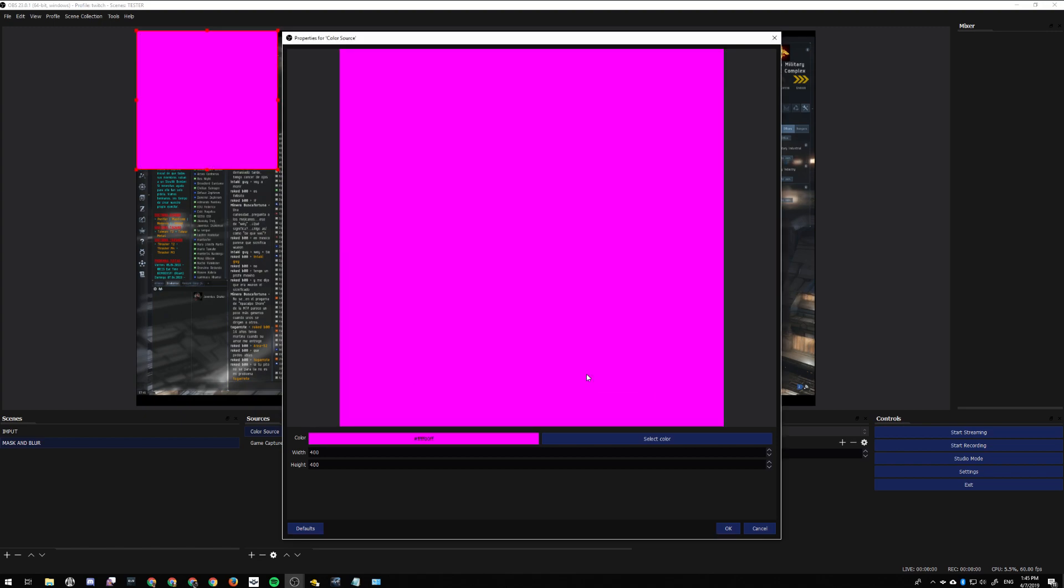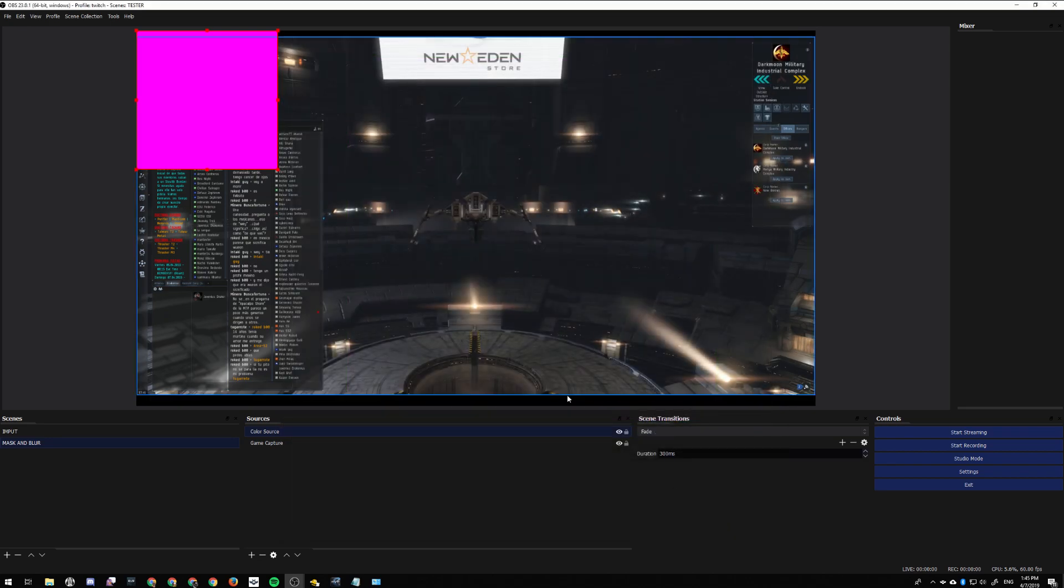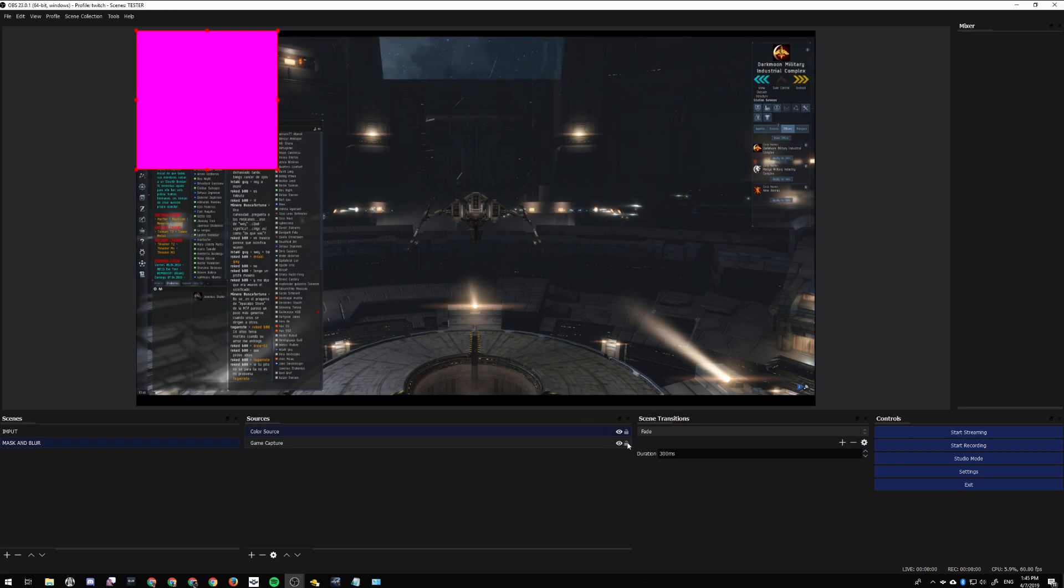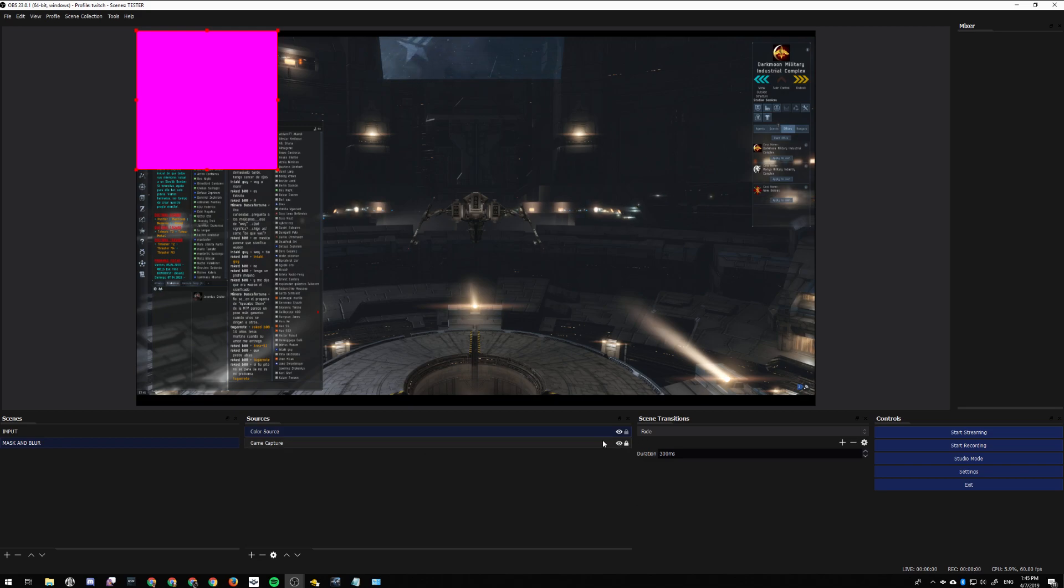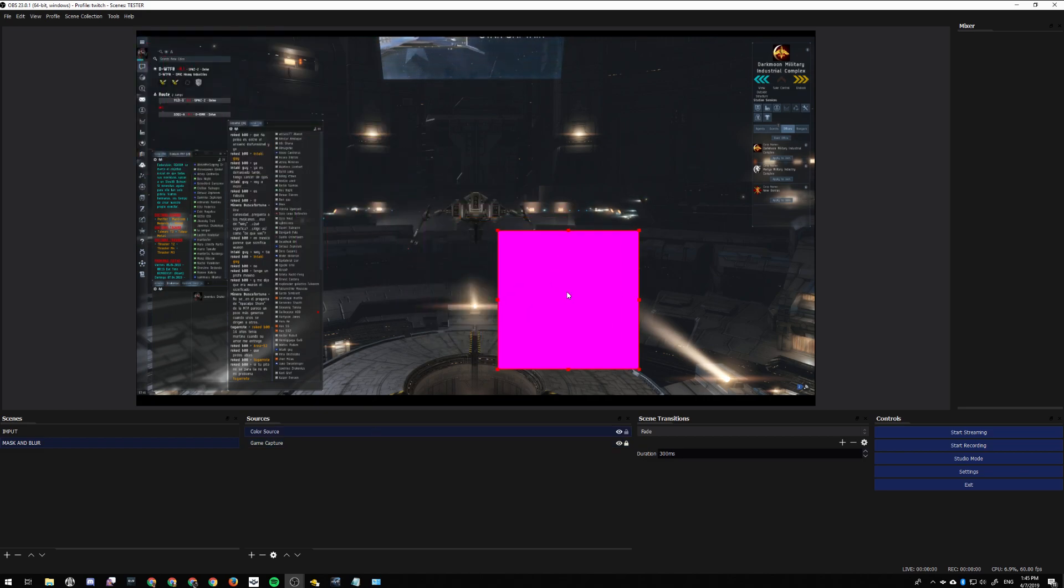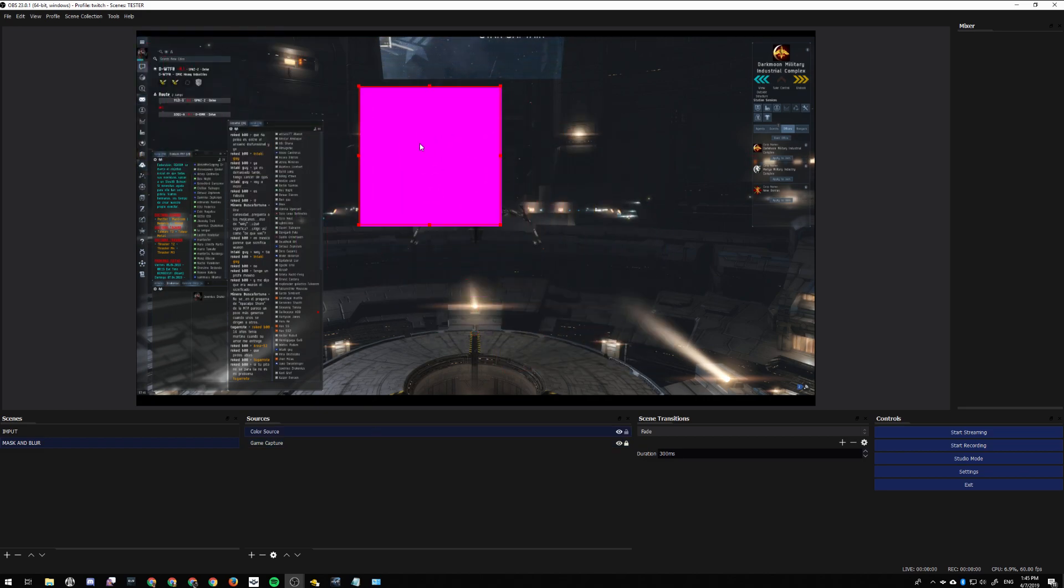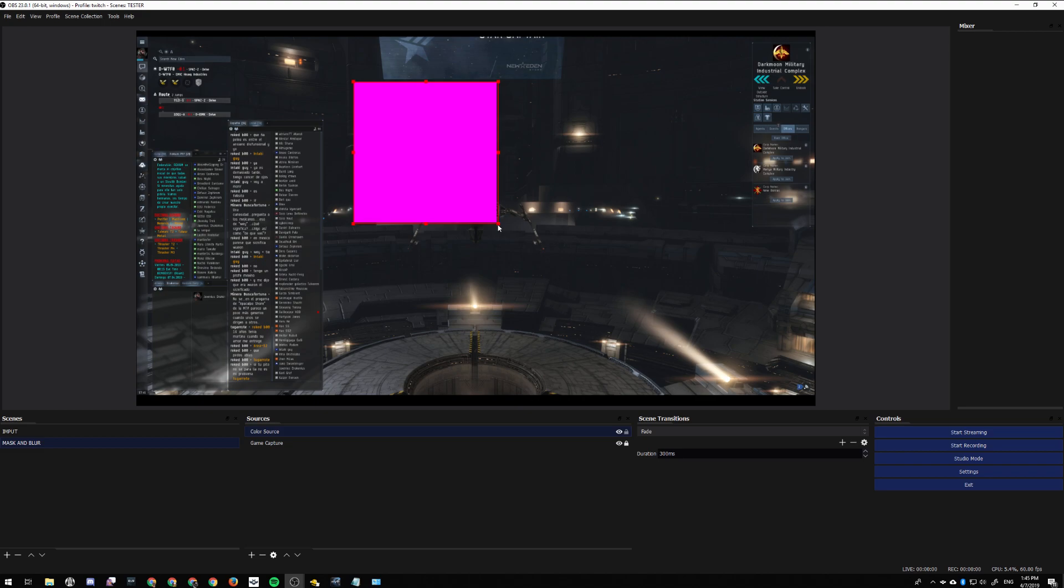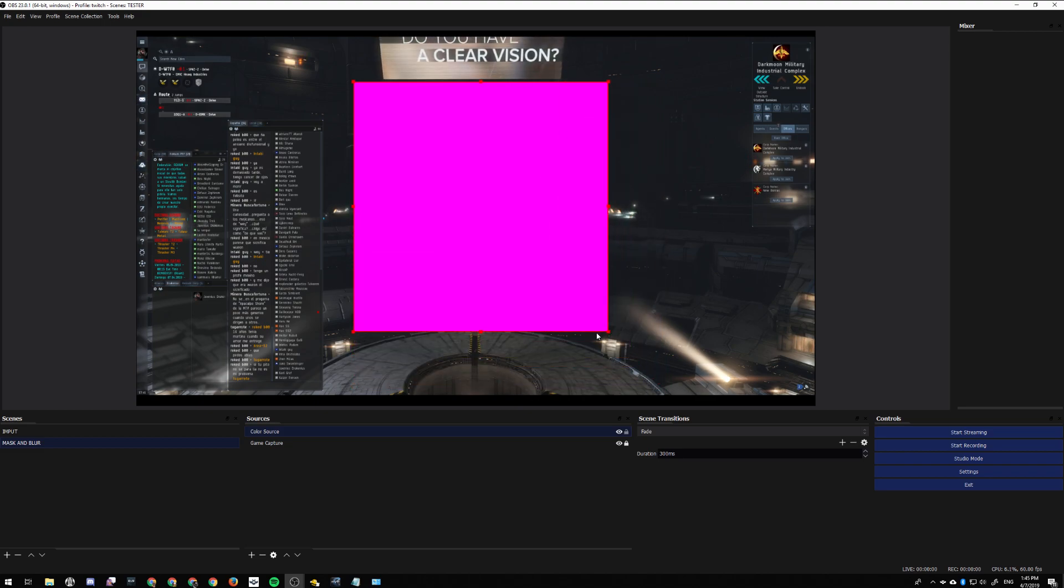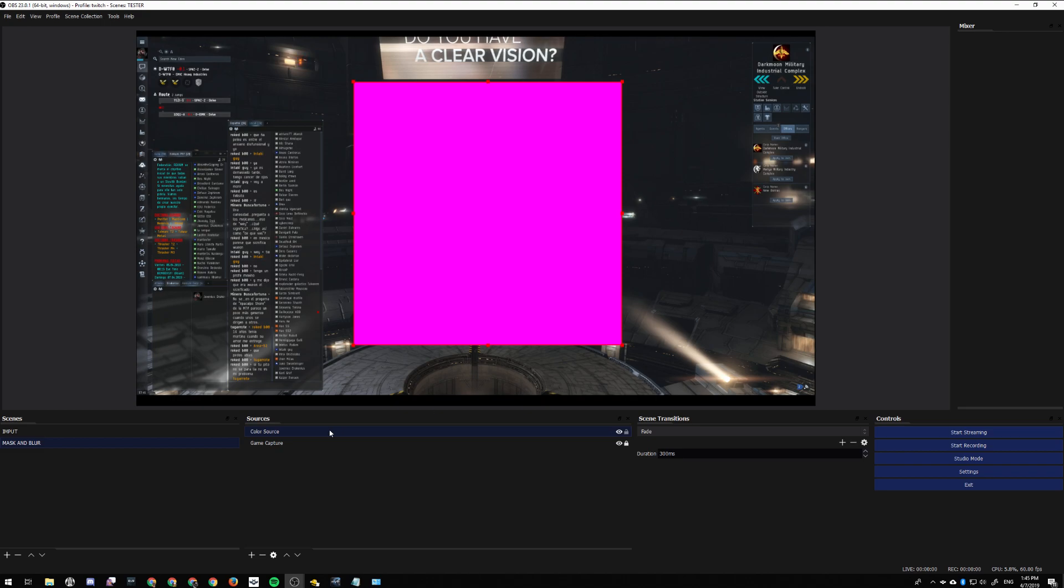We lock the game capture so we don't move that at all, and then we move the color square wherever you want to put it. With this color square, we're going to make a lot of duplicates.